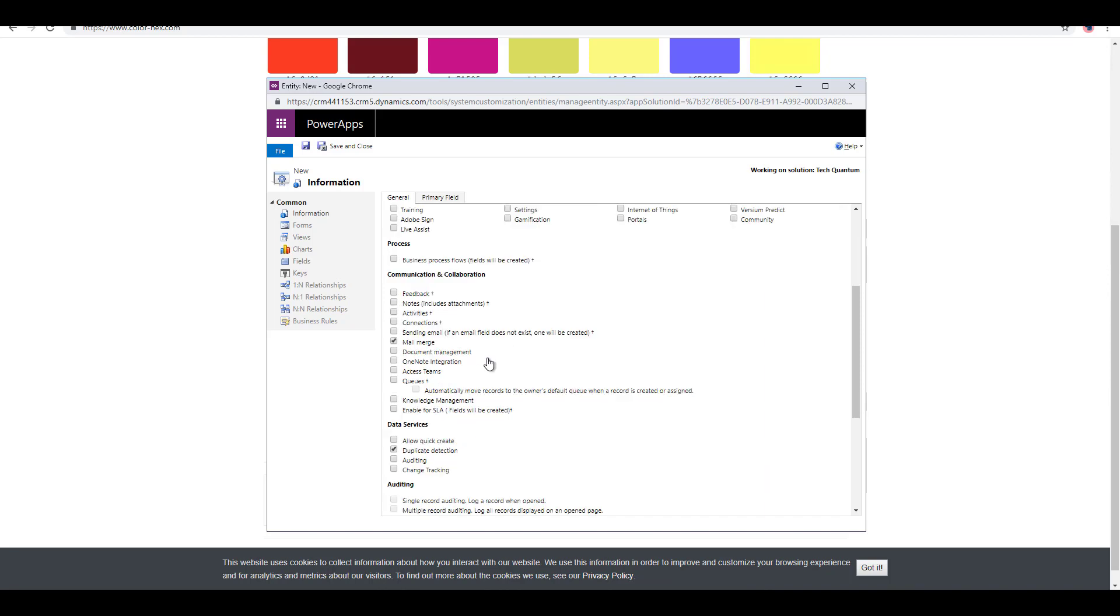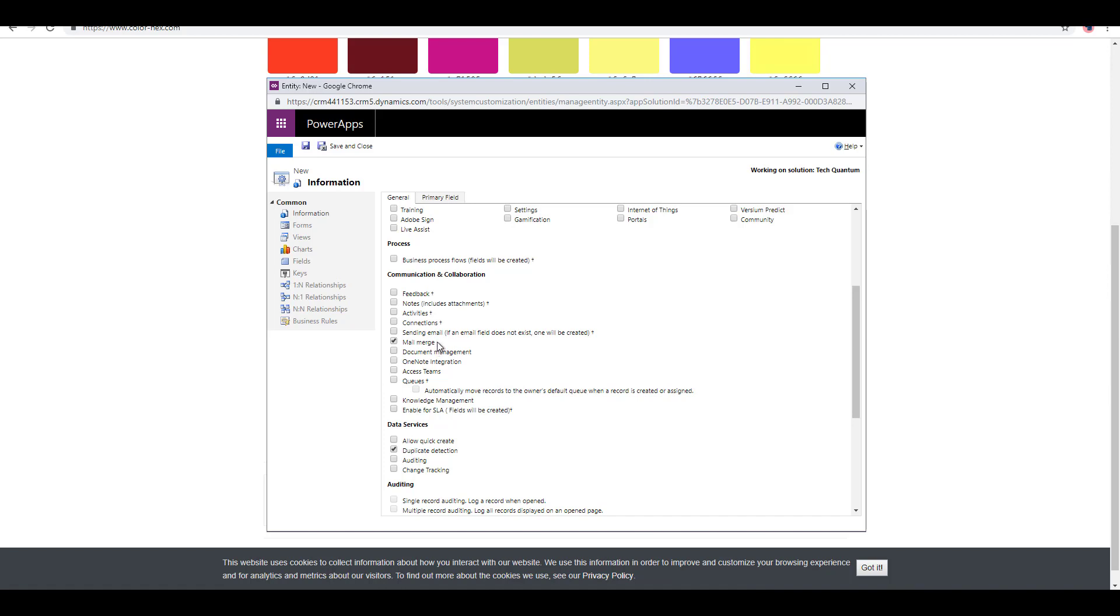Similarly, there are many other properties like feedback, notes, activities, and connections. All those properties that you have plus sign against them, you can activate them. Once you activate them and save it, you cannot go back or disable it. Just try to use it when it is absolutely necessary. The ones which do not have the plus sign against them, like mail merge, you can always disable or enable them wherever it is required.